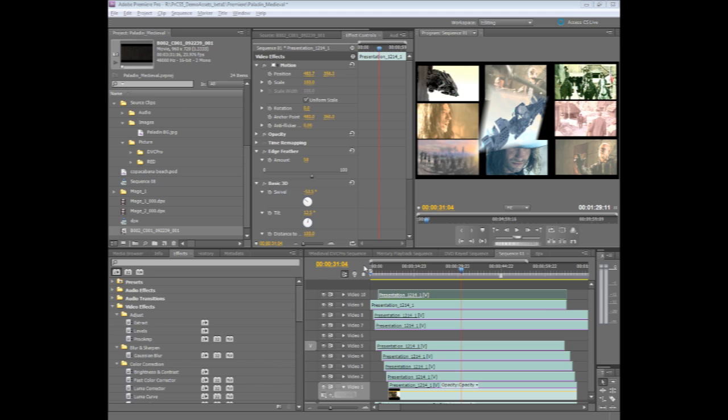Here's just a quick round trip around Production Premium CS5 to give you a taste of some of the new features. Starting inside of Premiere Pro, we have a brand new playback engine called the Adobe Mercury Engine.